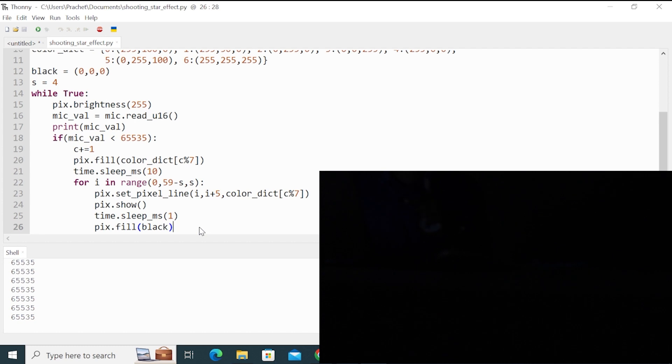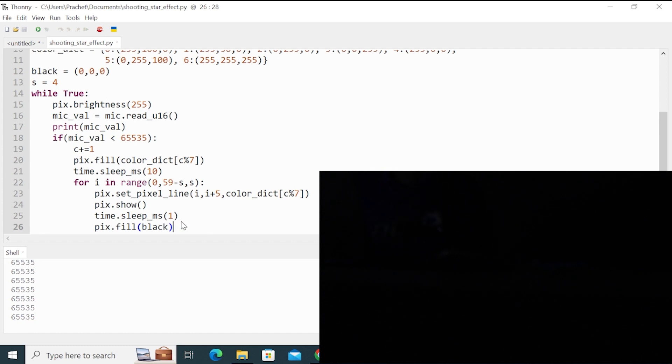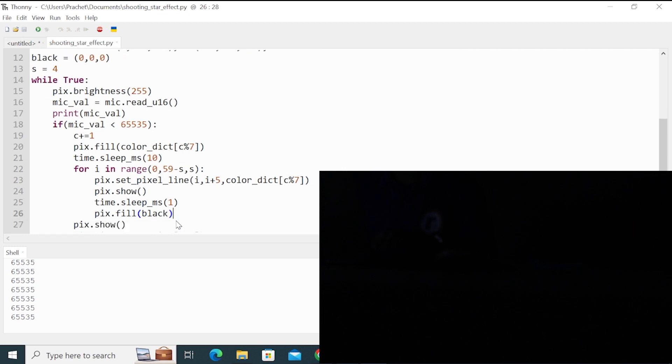So at six, it again rolls to zero, one, two, three, four, five, six. Again, it starts from zero. So in this way, you are confined to only six colors. You can use as many colors as you want.